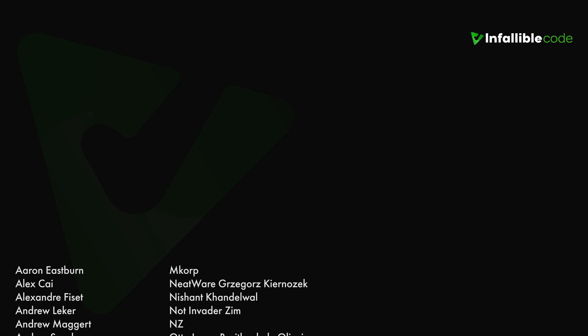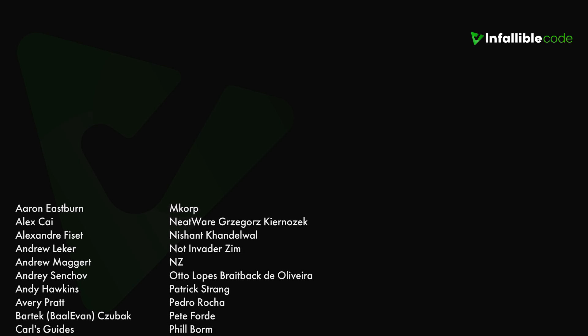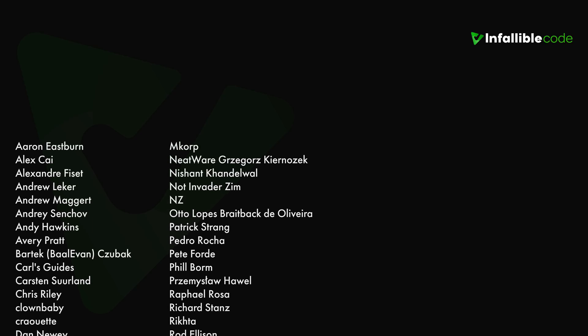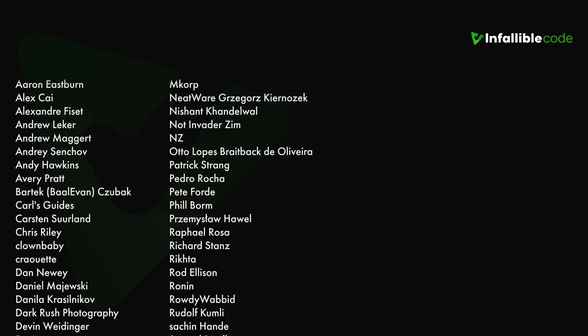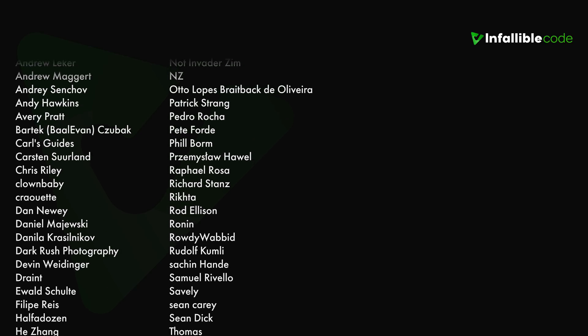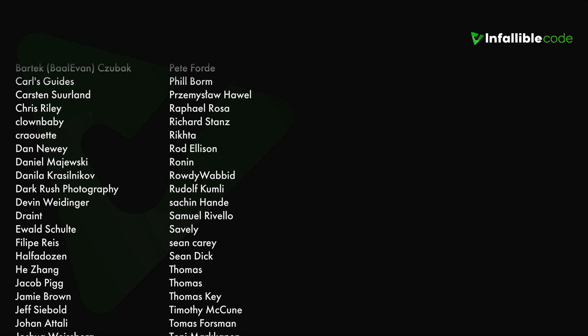To all of my patrons, and a special shout-out to Dark Rush Photography, Yakov, Will and Dingo, Thomas, Sean Carey, Richard Stance, and NZ.